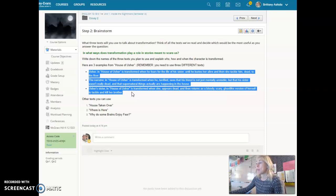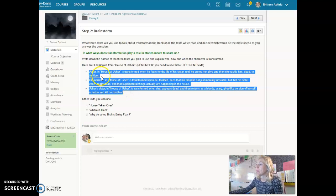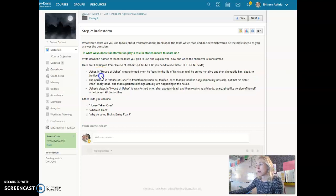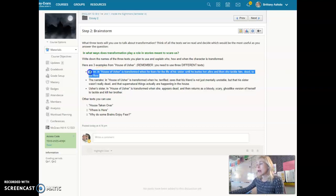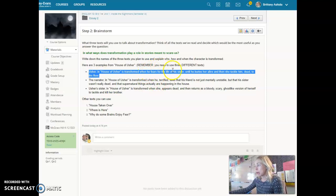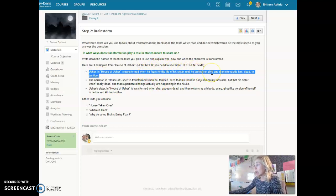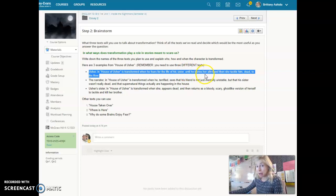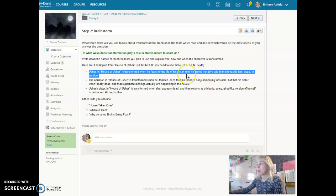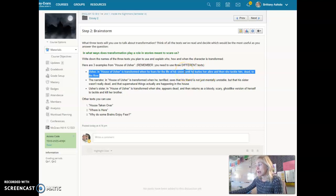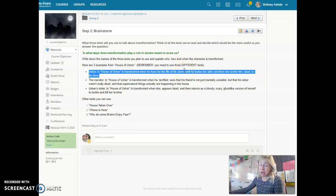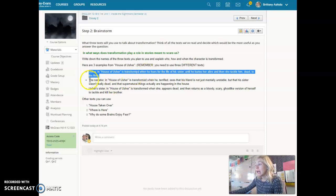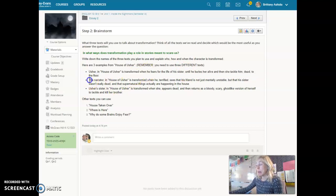So from one source, House of Usher, you could look at Usher and talk about how he's transformed when he fears for the life of his sister. He's so scared that she'll die he thinks she's dead and buries her alive and then actually has reason to fear. So he's transformed because he's afraid of her and eventually is dead. So his transformation is from alive to dead because of fear really.